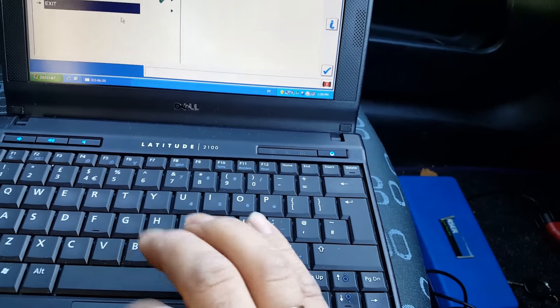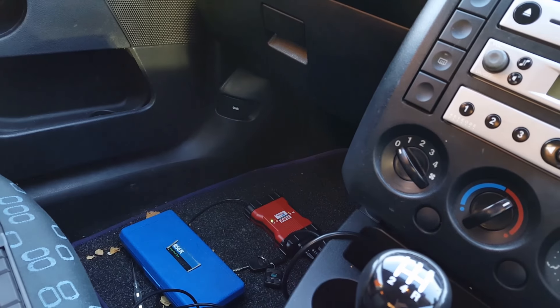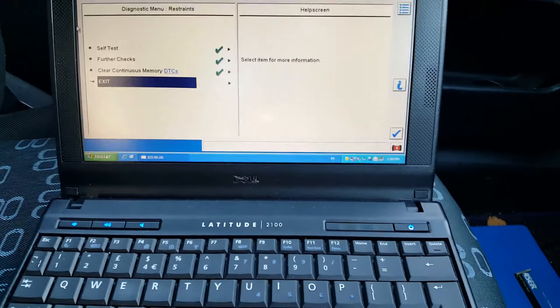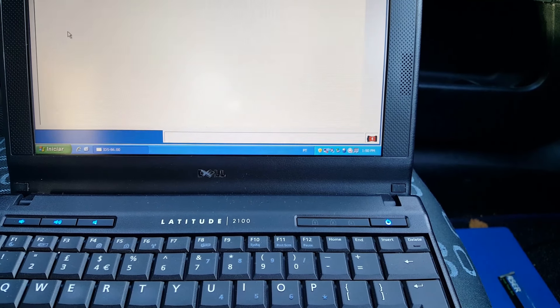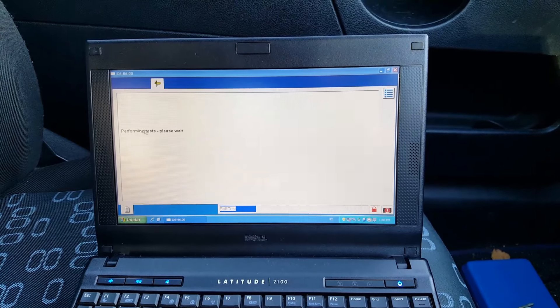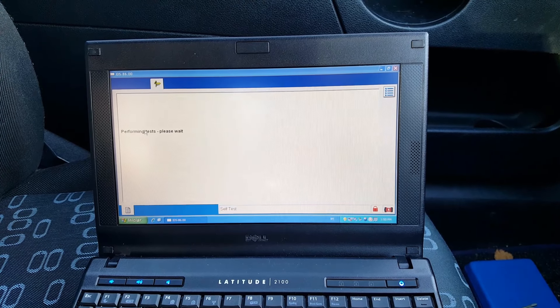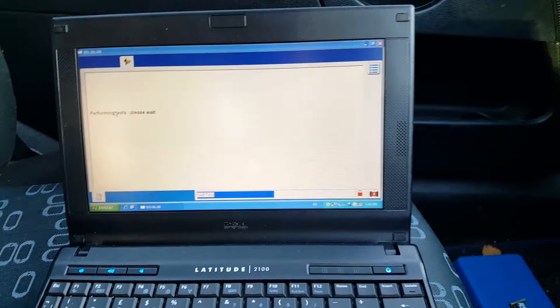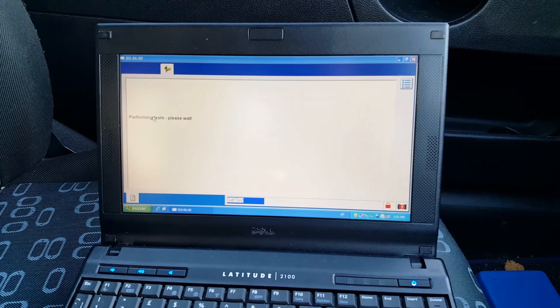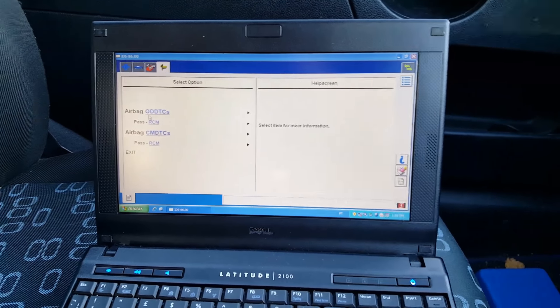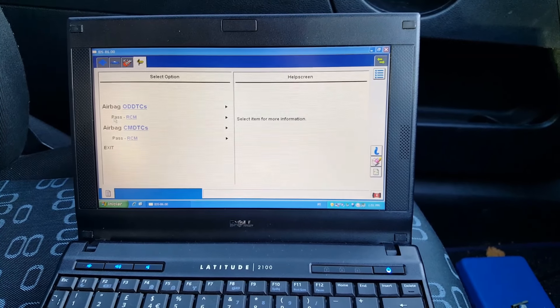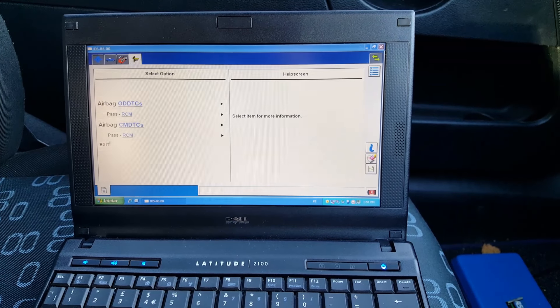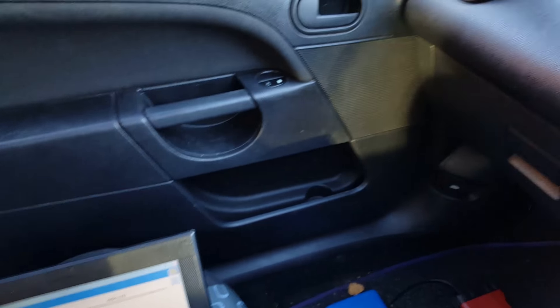So key on. Okay, key on. It's gonna scan the car again and see if we have any codes. Obviously the light is on because I'm scanning the car. And so far so good, so no codes anymore. It's passed, so it looks good. The light is off now because it's not scanning anymore.